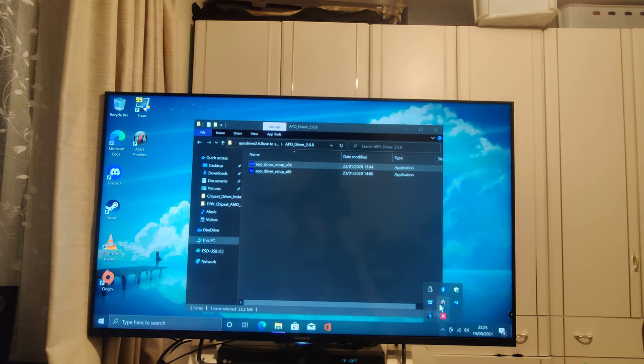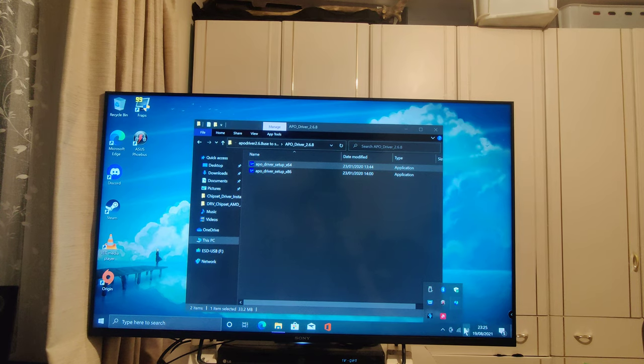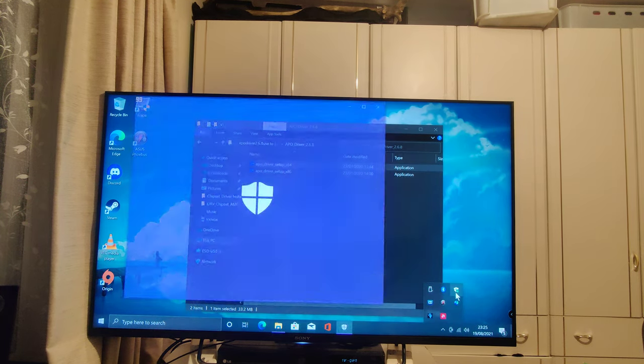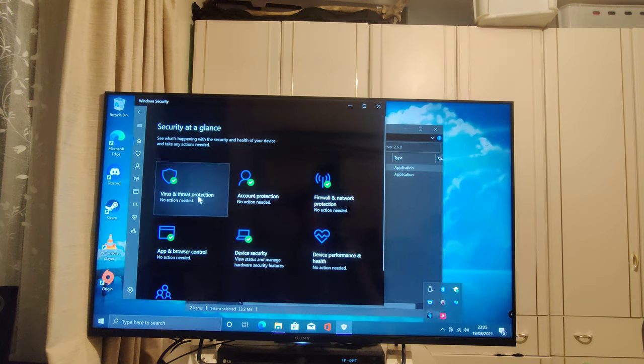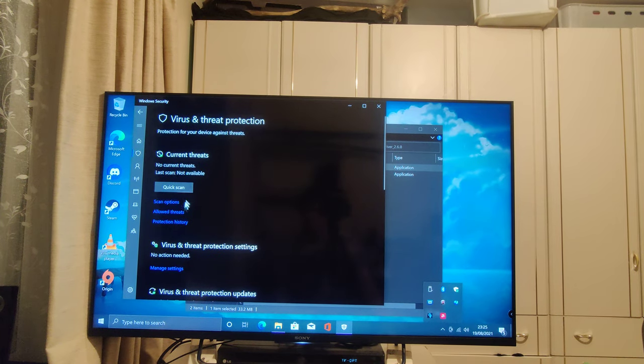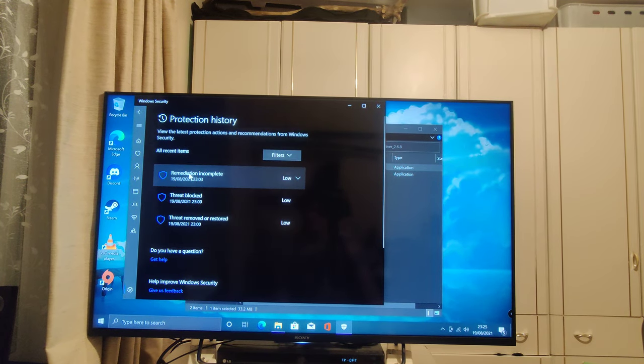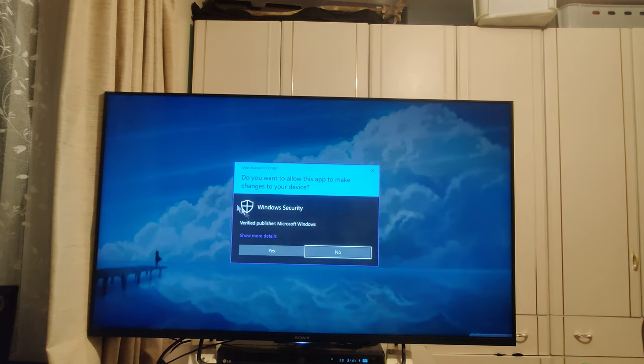So, if your antivirus flags this as a virus, trust me, it's really not. It's a false positive and you're perfectly fine. So, again, you just need to go to your virus protection and allow the threat.